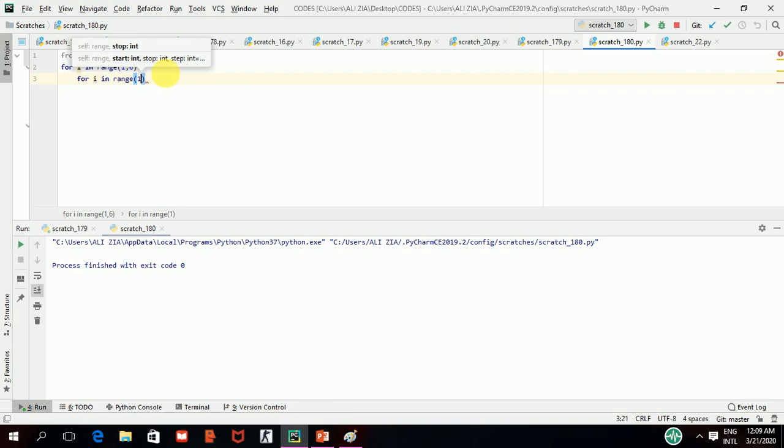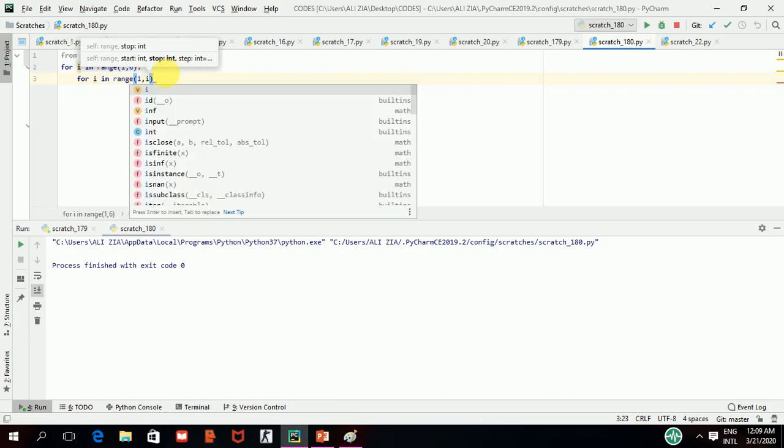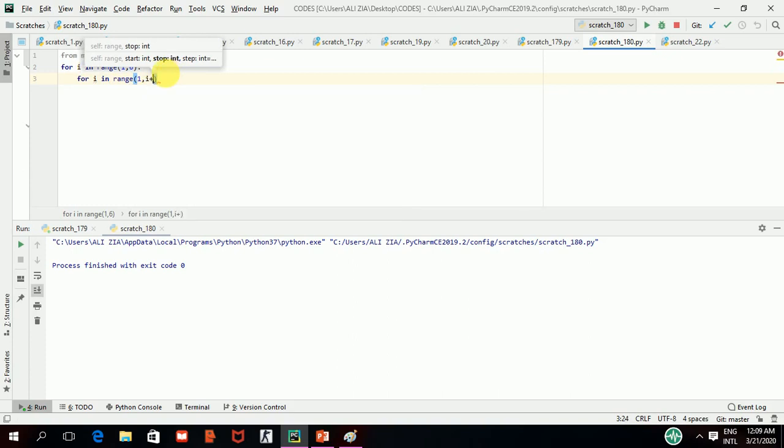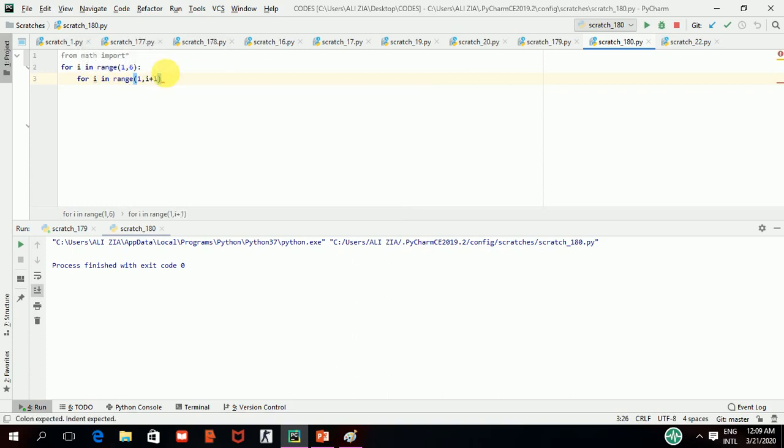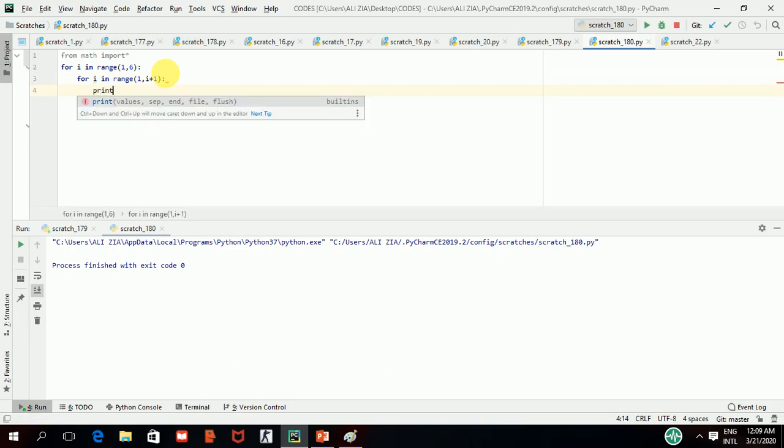I will give 1,i, which is my control variable of outer loop plus 1. So, every time, it will increase an asterisk sign in the next row. Now, print the sign I want to print, which is asterisk, comma.